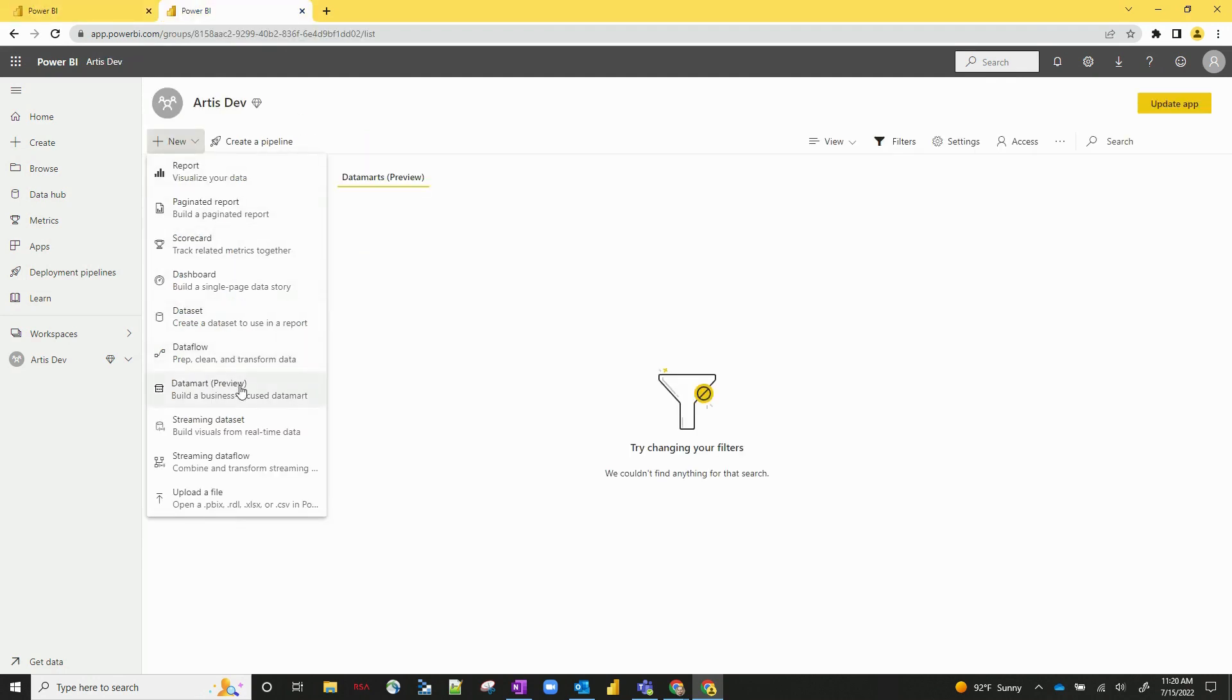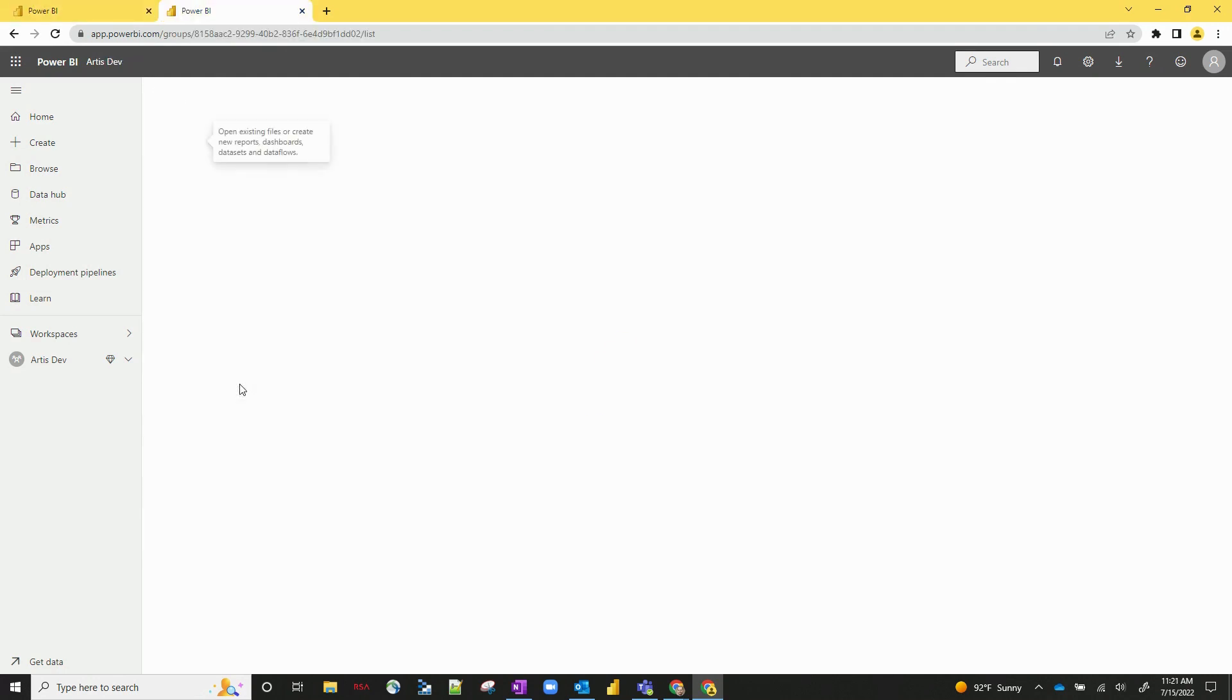Okay, so let's go ahead and click on Datamarts. Give it just a second. It usually takes about 10 or 15 seconds for a Datamart to be created.